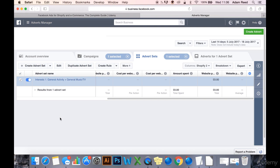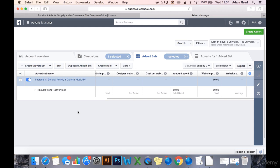In this next ad set, I've stacked General Activities plus General Music/TV channels and genres that I believe this audience is going to be interested in. Okay, so I'm going to do that right now.